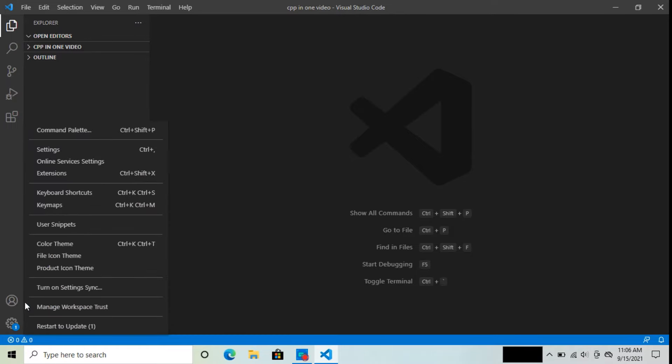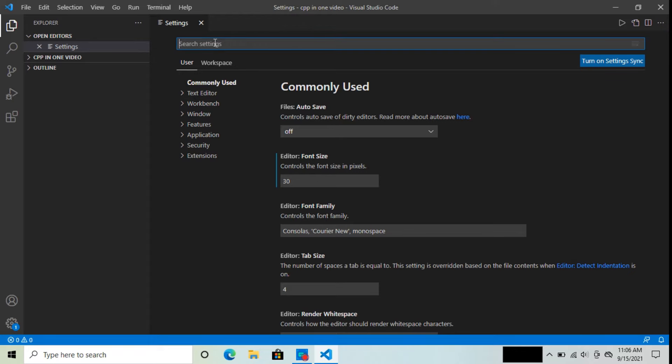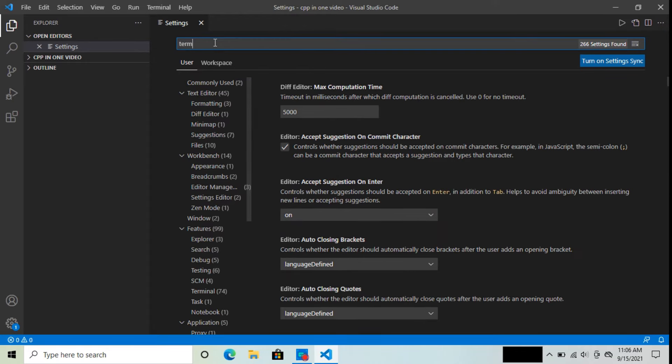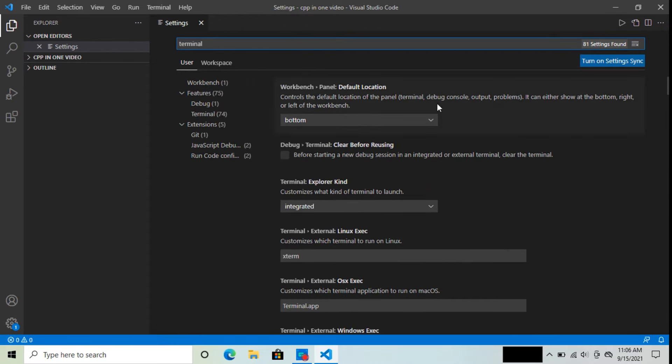Click on settings. In the search settings, type terminal. And then scroll down.